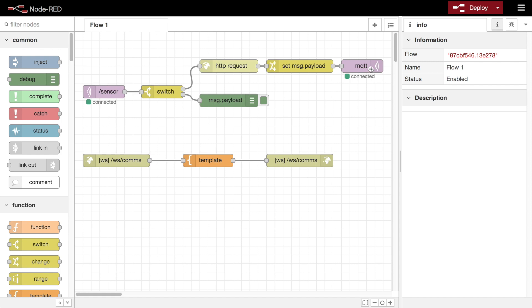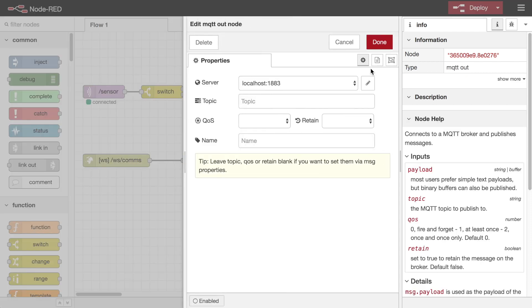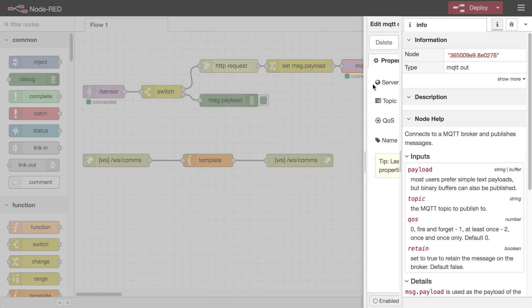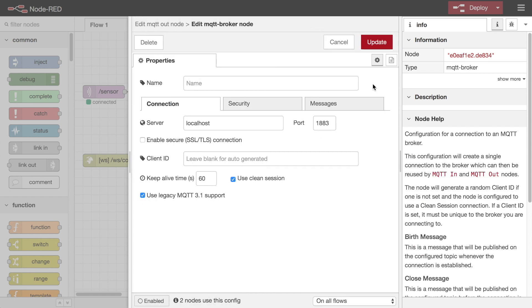For example, the MQTT in and out nodes share a common MQTT broker configuration node that manages the underlying broker connection.